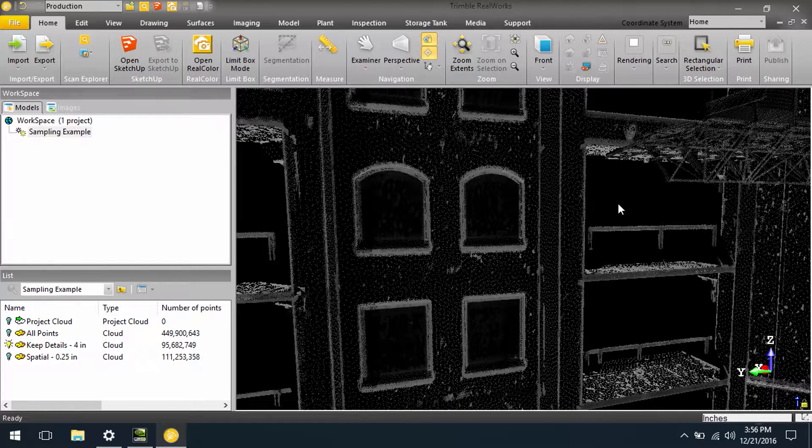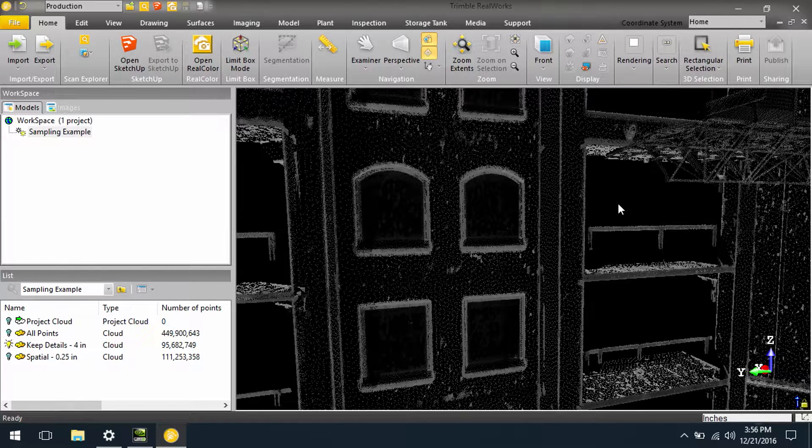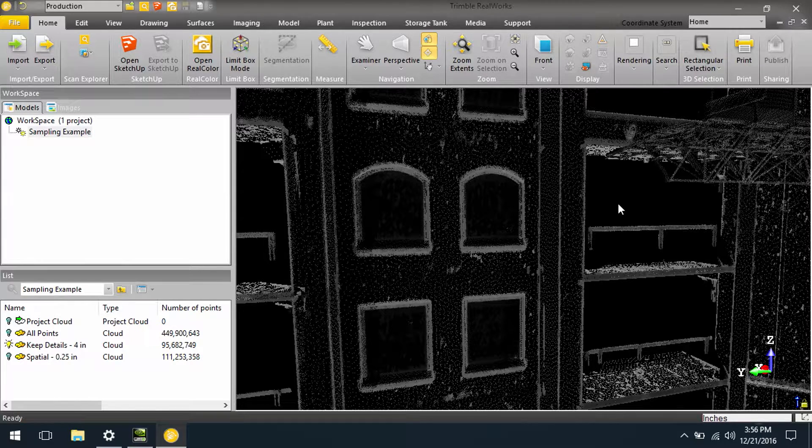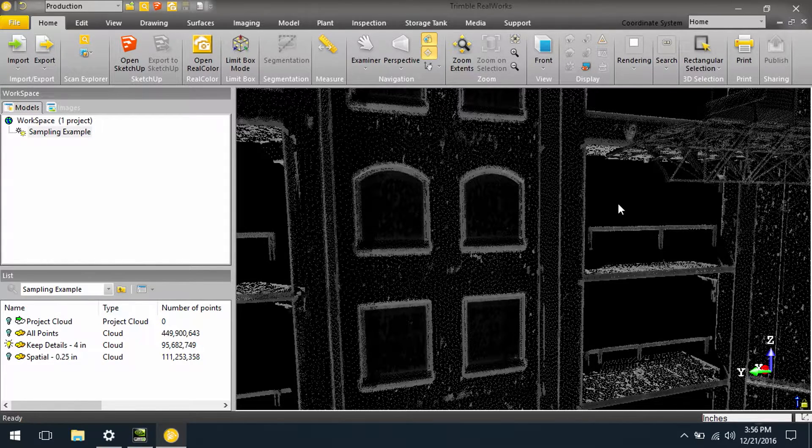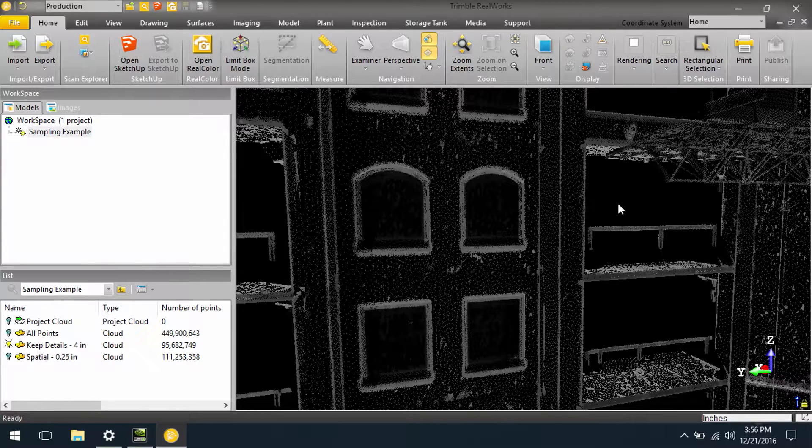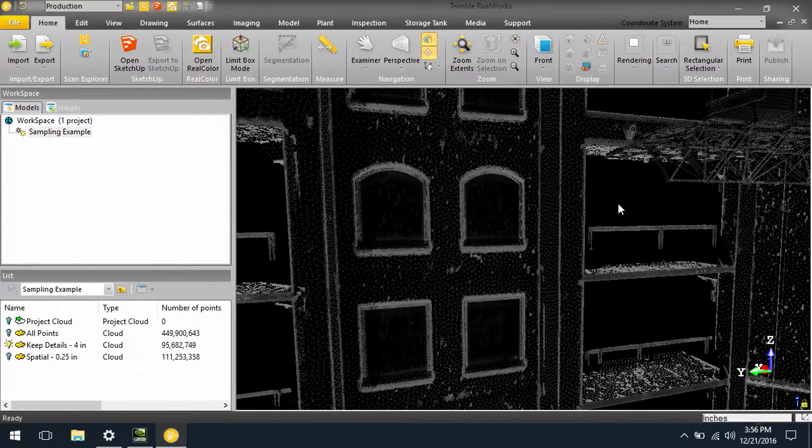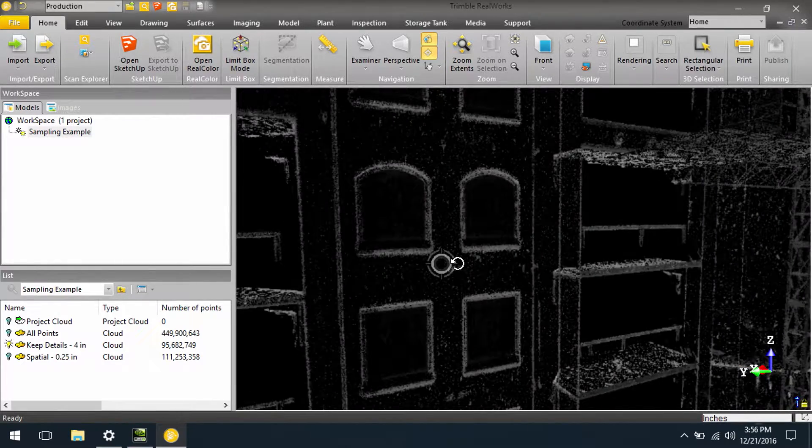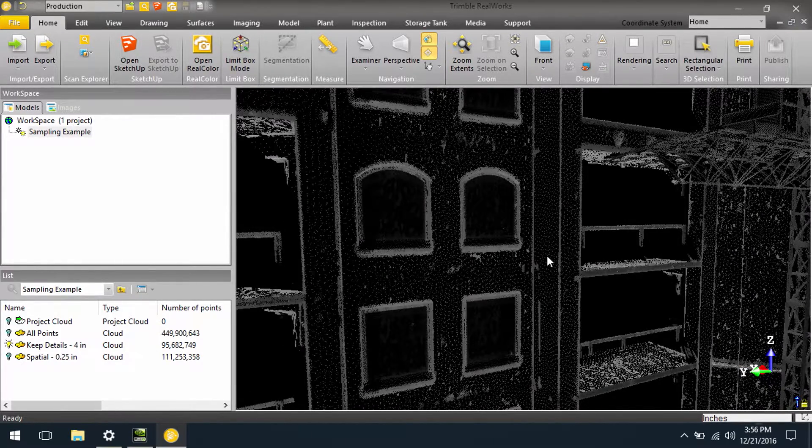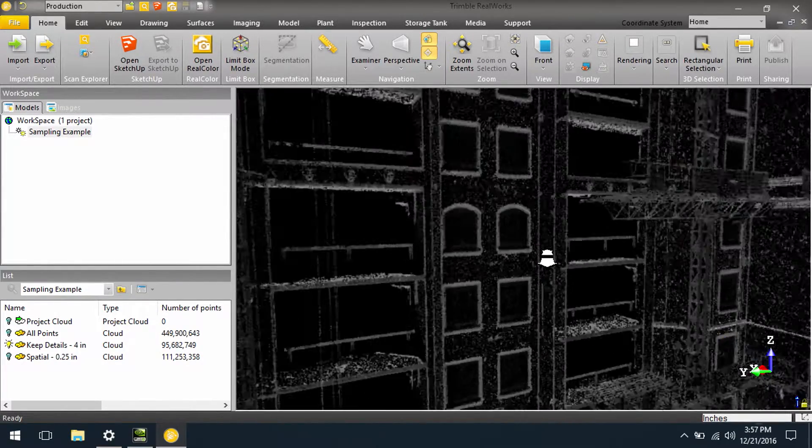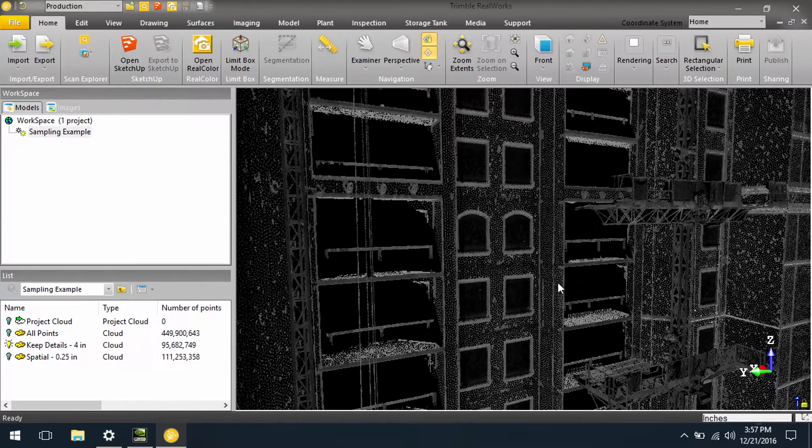But anywhere there is detail, there are edges, or tight detail on the data, you get all of the points. So here we can see we're only dealing with 95 million points.